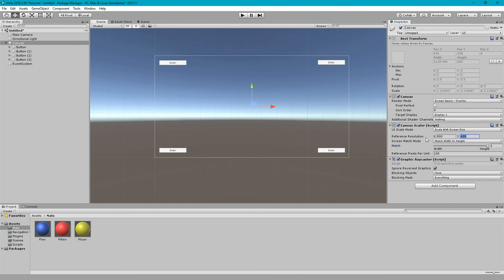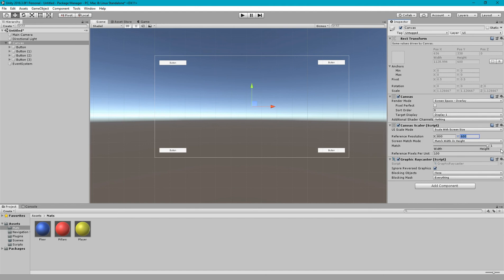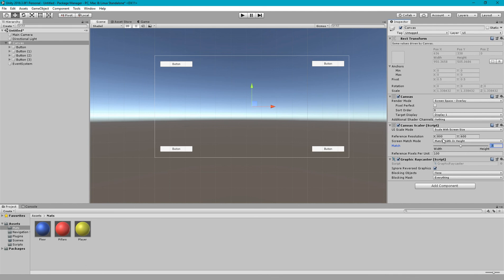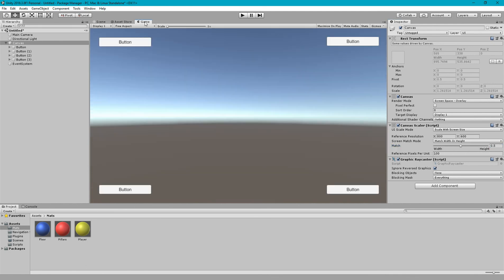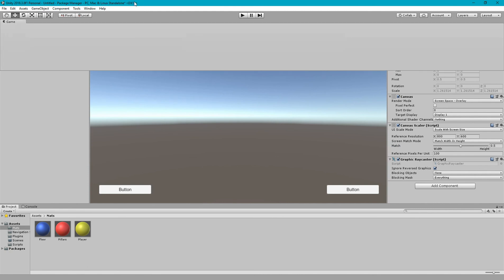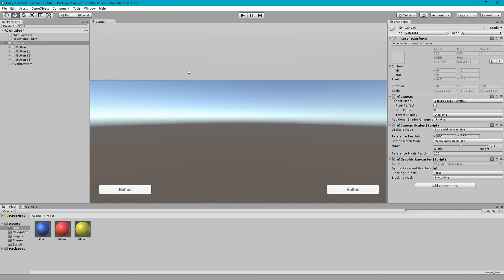Really the best practice is to use 0.5. What is the meaning of 0.5? 0.5 meaning is that it will try to maintain both width and height according to the reference resolution. So now let's see that does it work in our case. Let me unlock this window again.